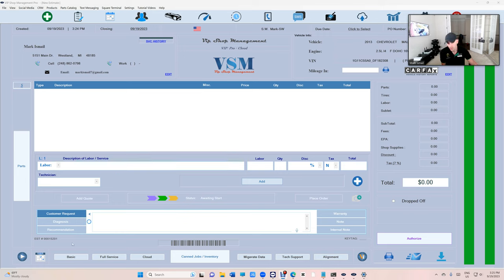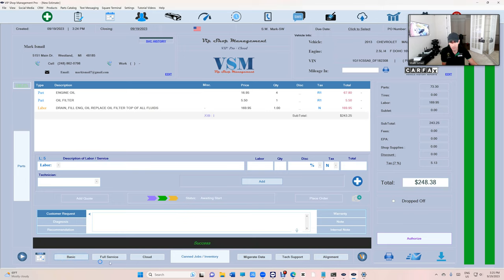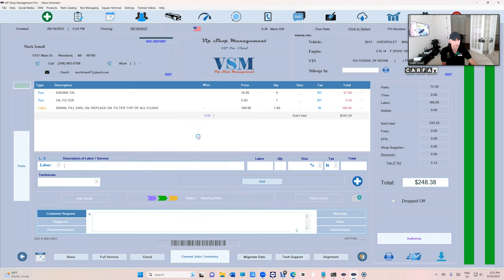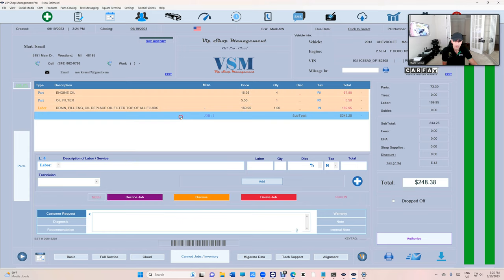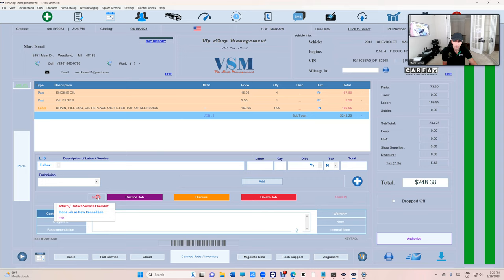So to do an oil change just press the button right there. You have quick buttons, you can fill it up in any way you want, it's customizable. And once you do that you can click on the job, click on menu, and attach or detach service checklist.